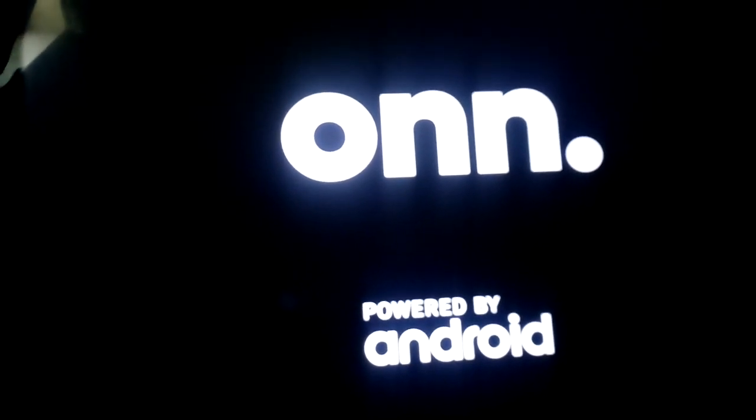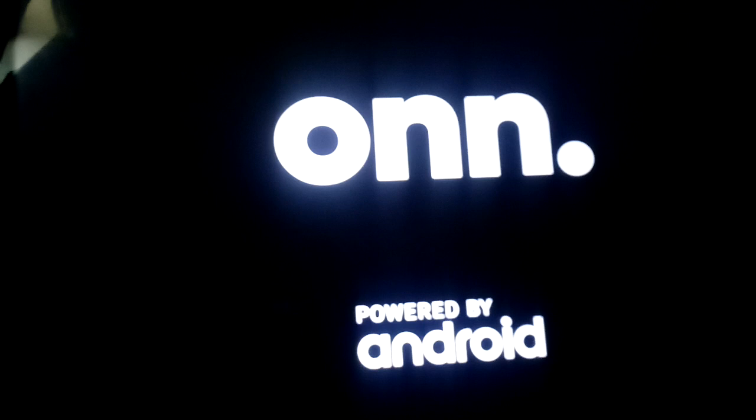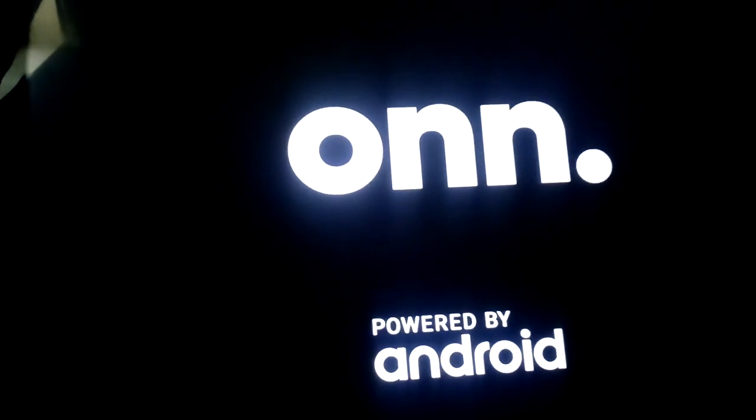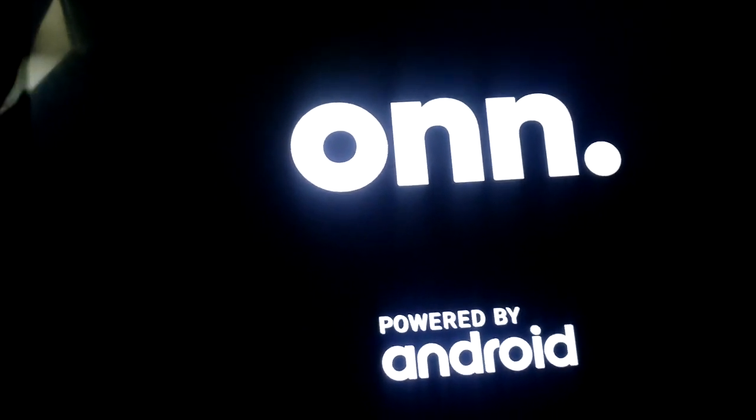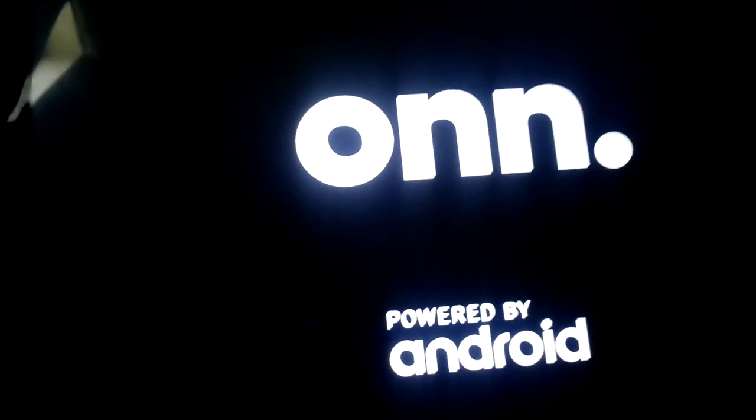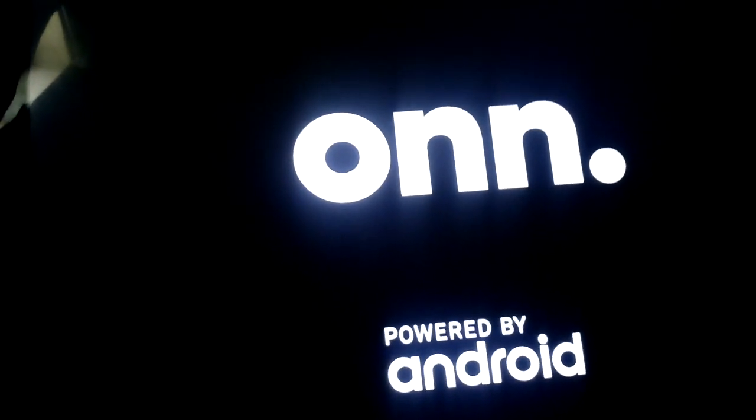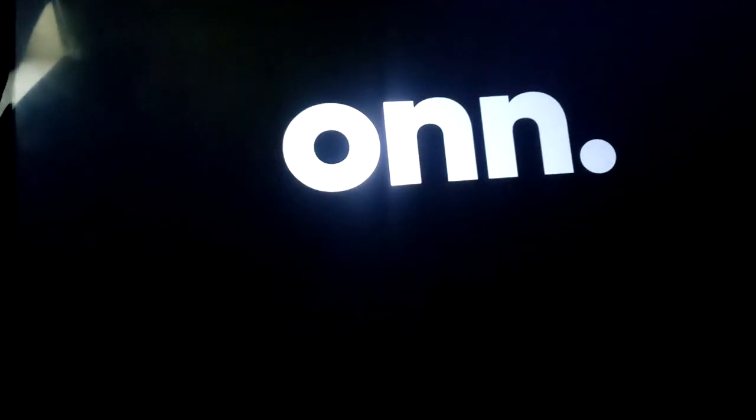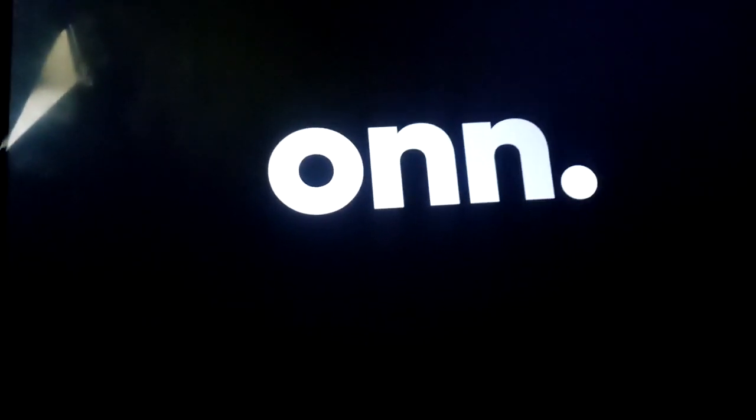It says Onn powered by Android. This will take a little while.